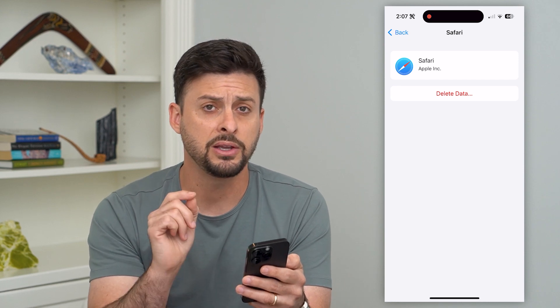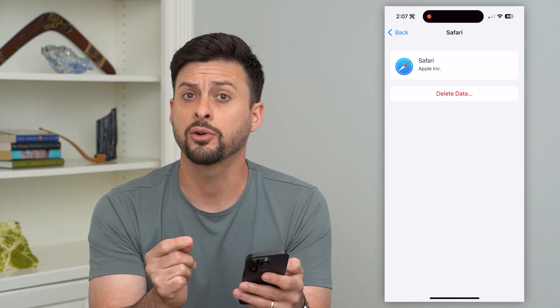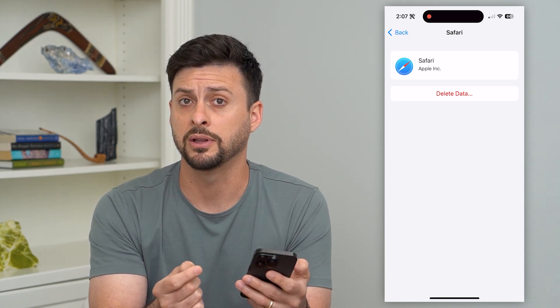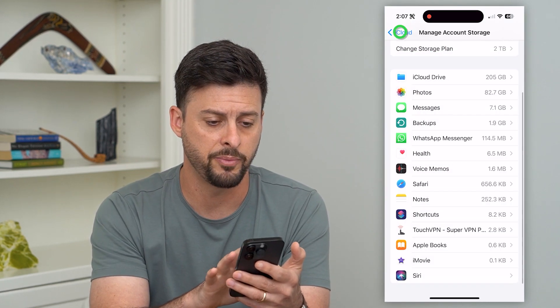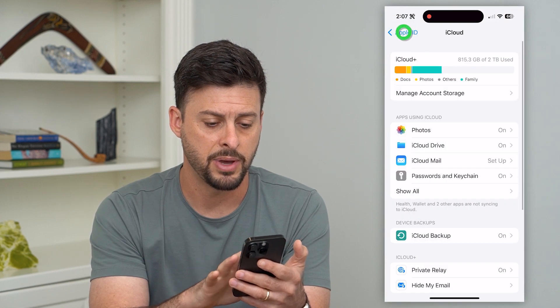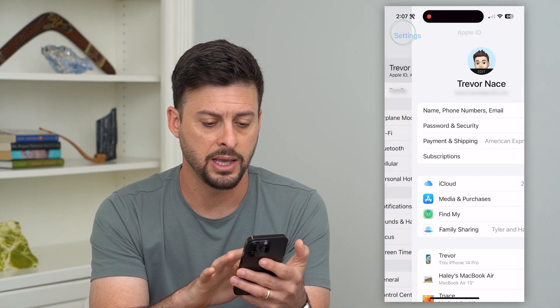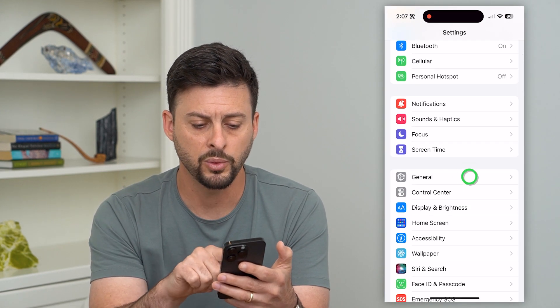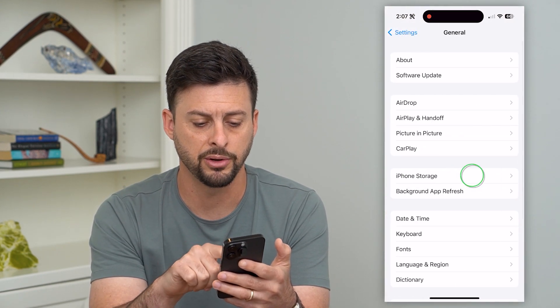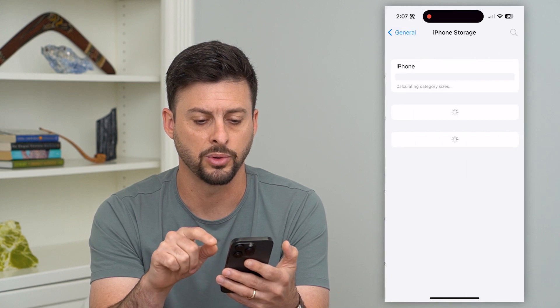So if they don't sync to iCloud, the other way that you can delete the data is to go back to Settings, then tap on General and then iPhone Storage.